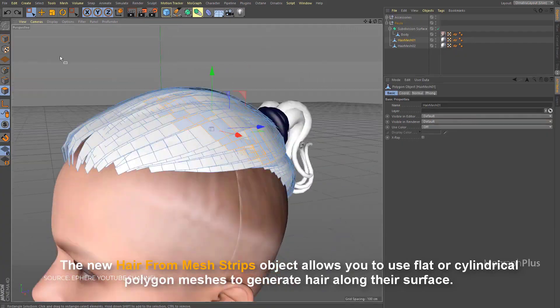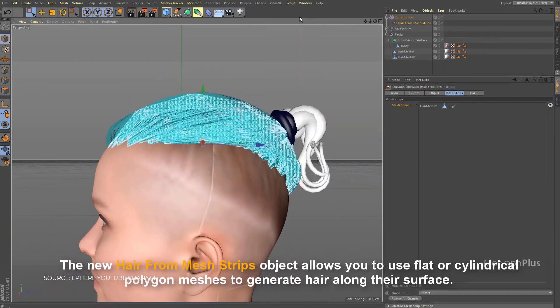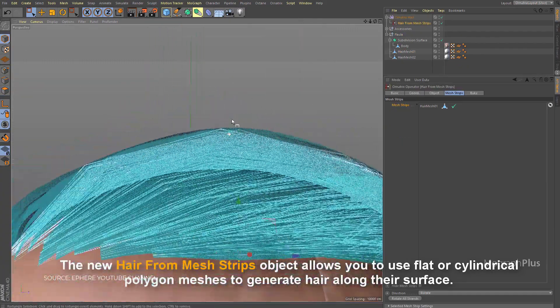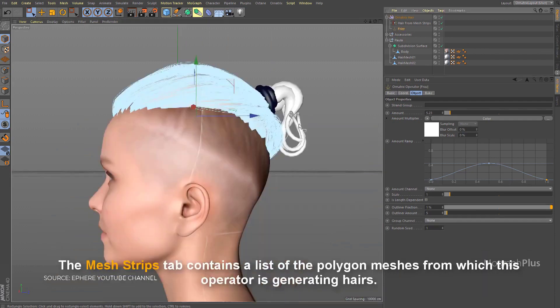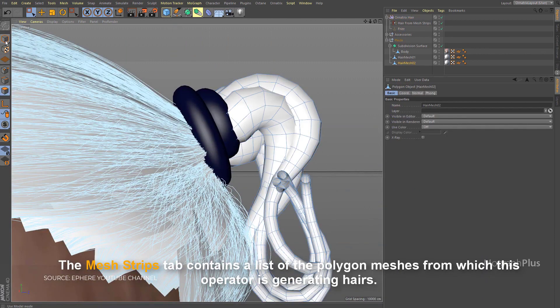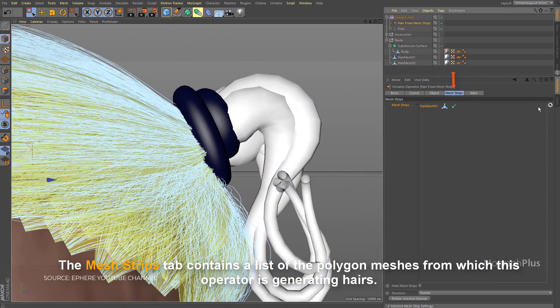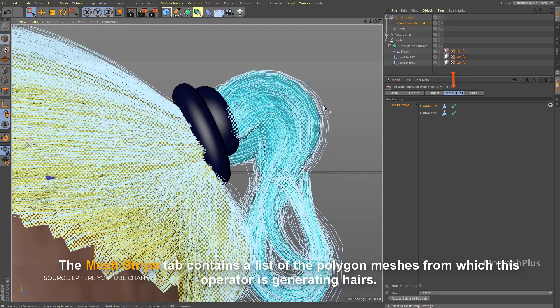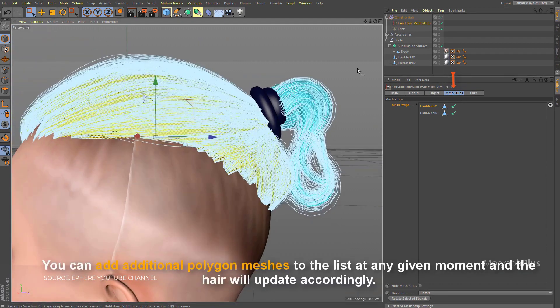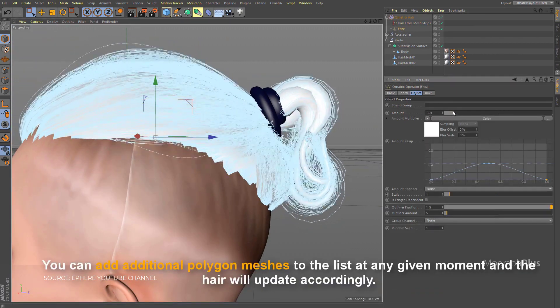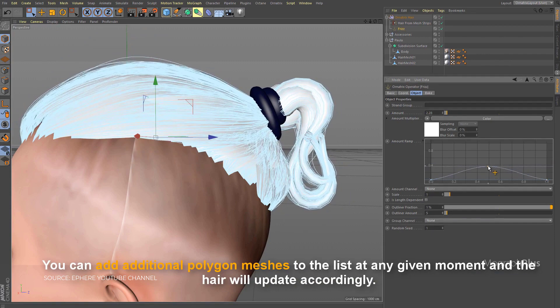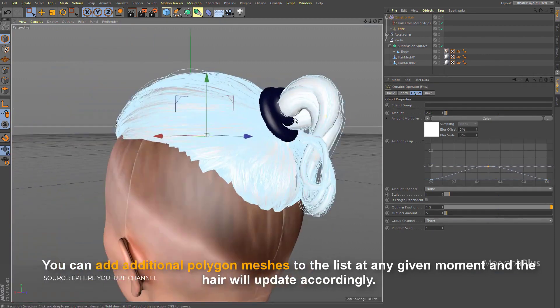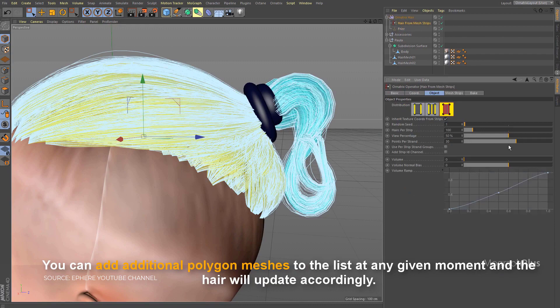Ornatrix has multiple dynamics options for all types of simulations and much more. Just so you know, some of the leading visual effects and game development studios including Blur Studio, Scanline VFX, Rockstar Games, Ubisoft, Blizzard, and Capcom are using Ornatrix. So having Ornatrix in Cinema 4D would be a great addition and would make Cinema 4D a more capable 3D application.